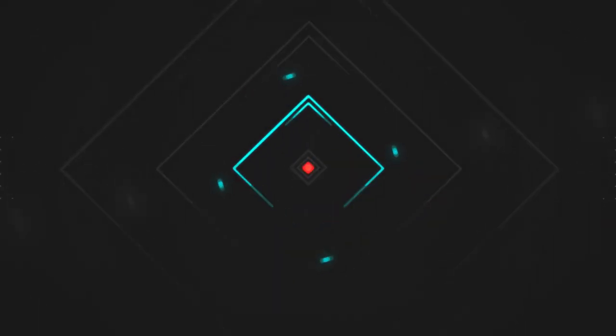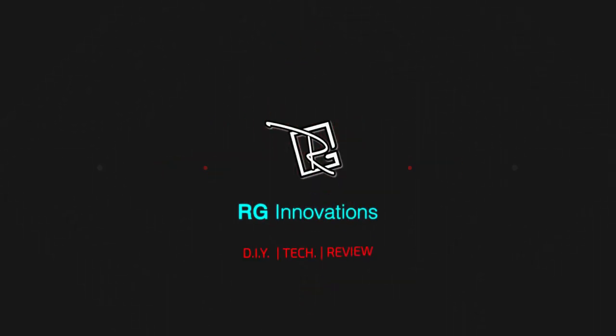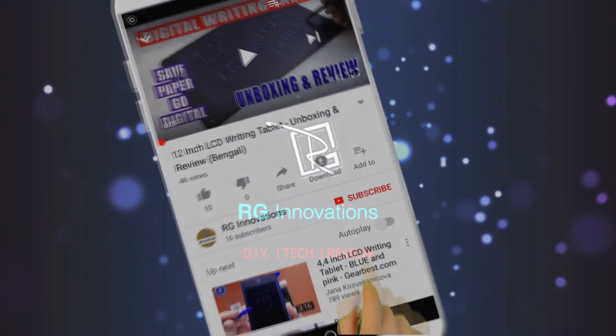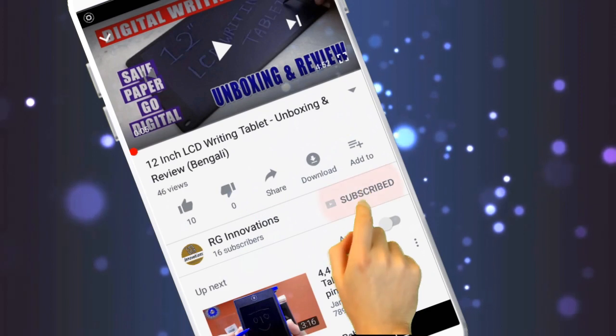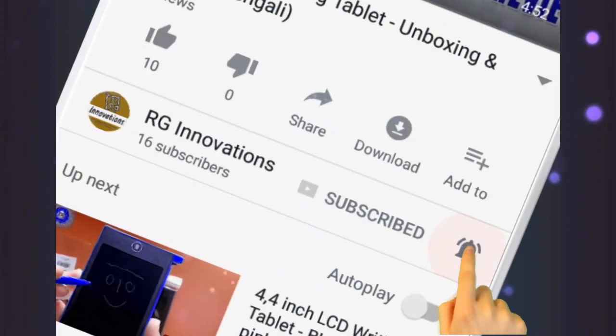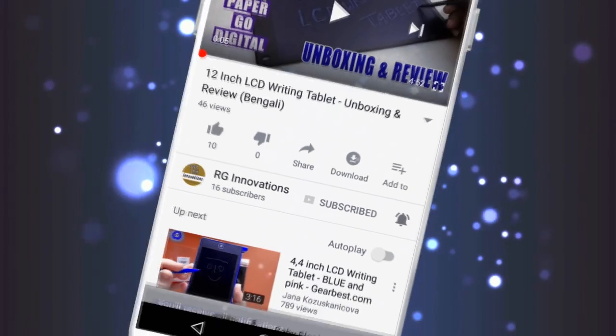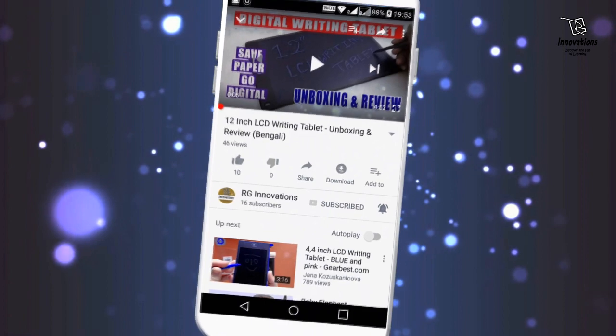Hello friends. Welcome to a new episode of my channel RG Innovations. Please subscribe to my channel and after clicking on the bell button please select all so that you get all the notifications of my upcoming videos.